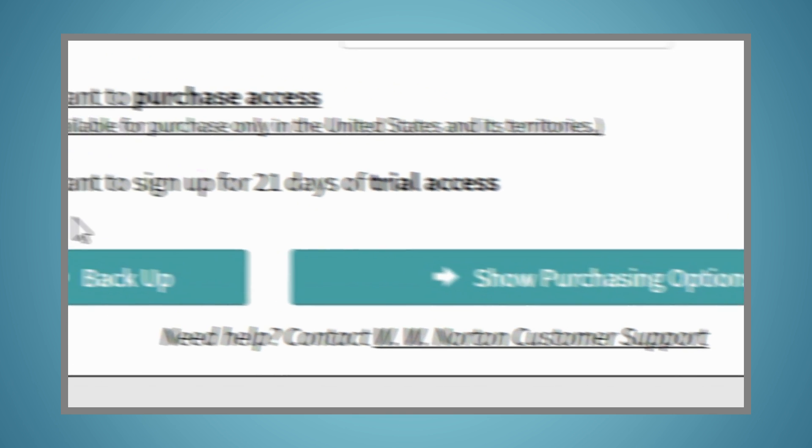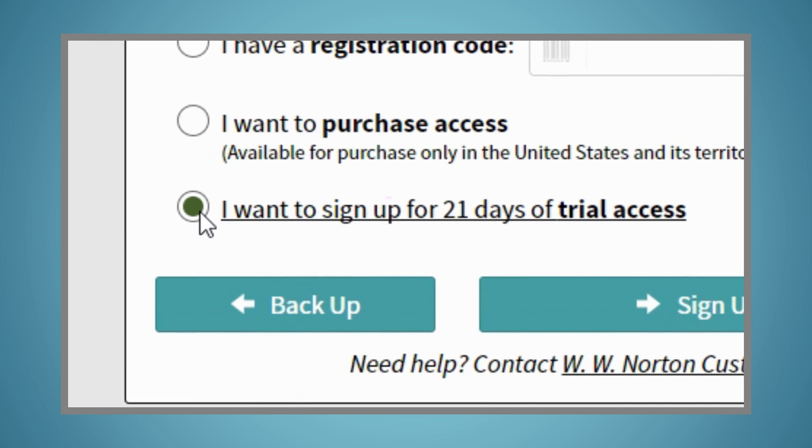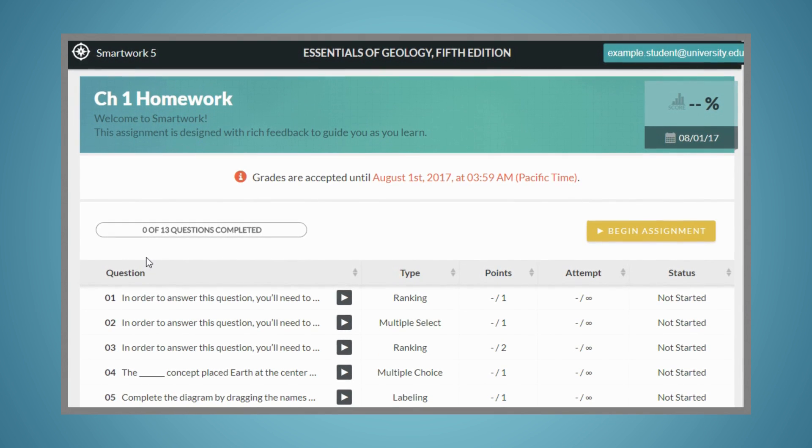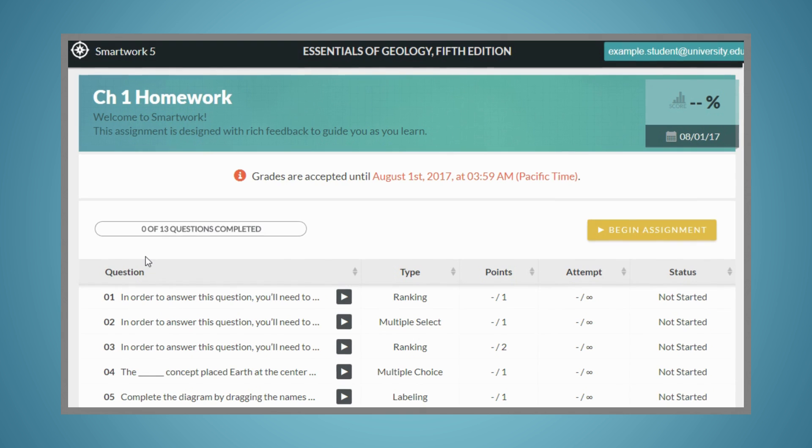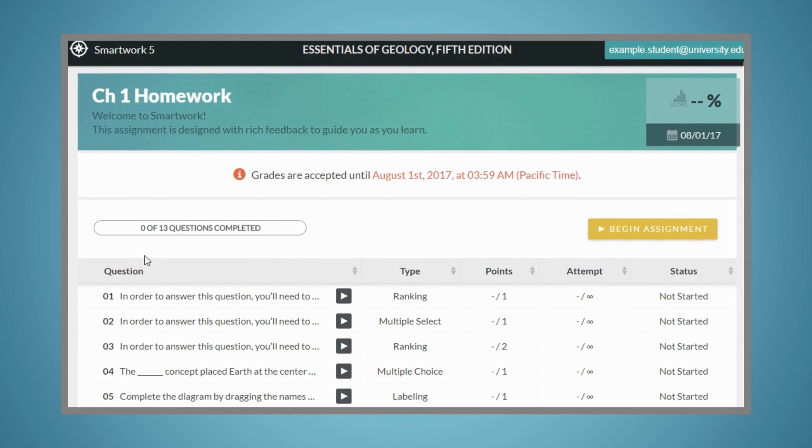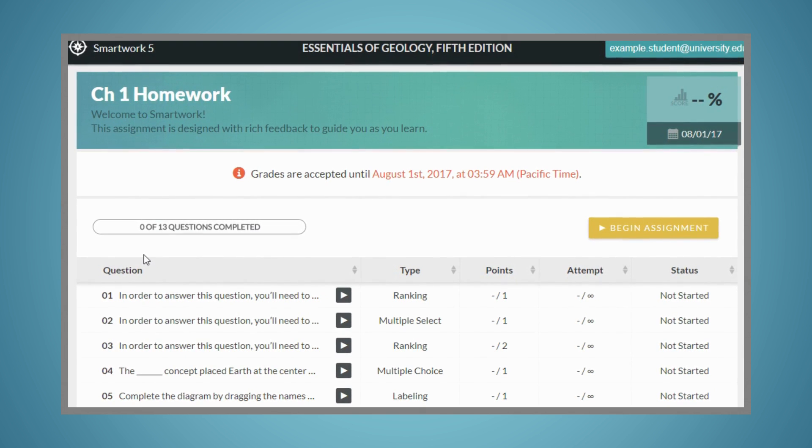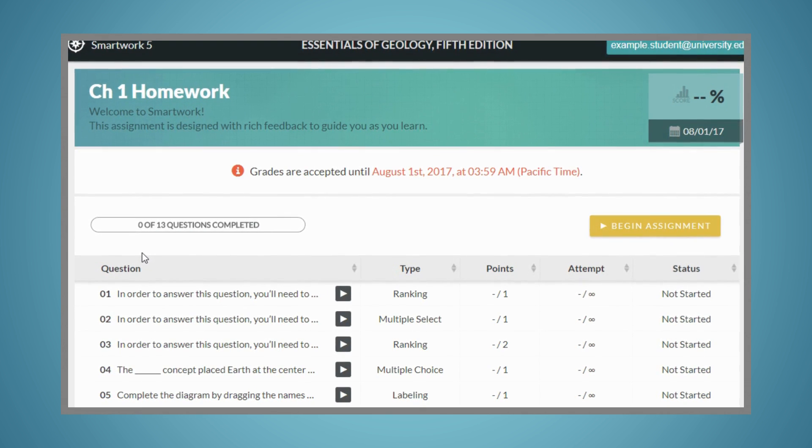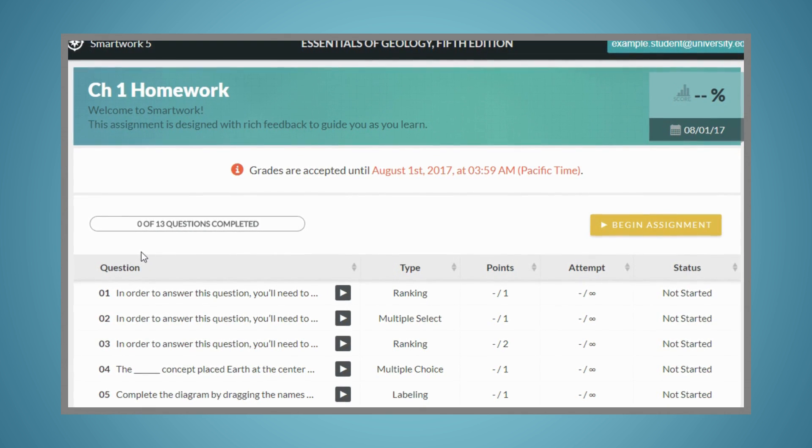Or, you can sign up for trial access. You'll now be able to access SmartWork 5. You'll either see a list of assigned activities, or you'll be directed to begin a selected activity.